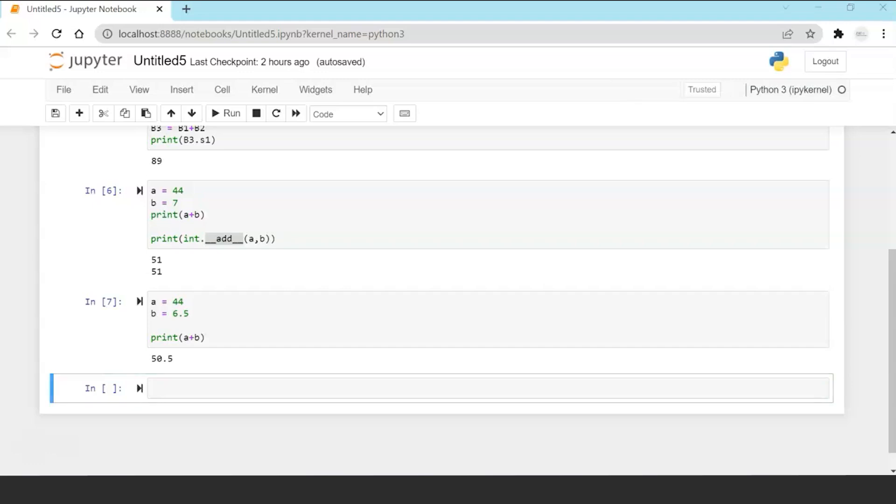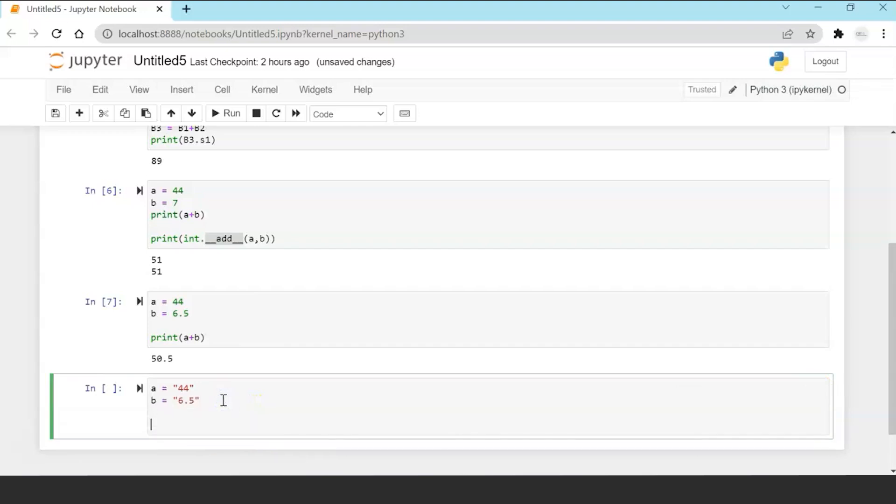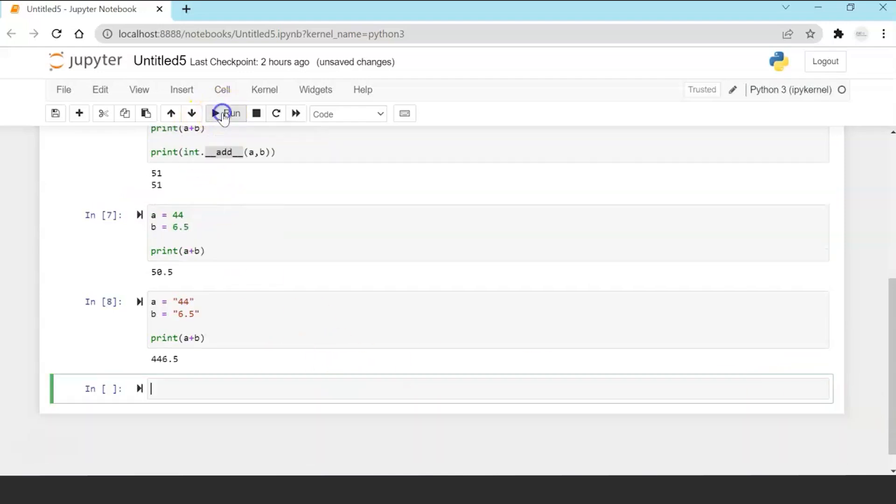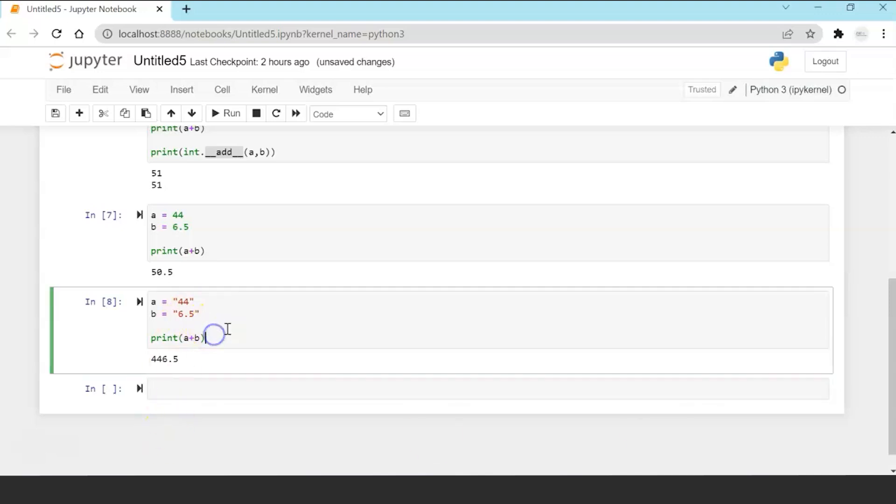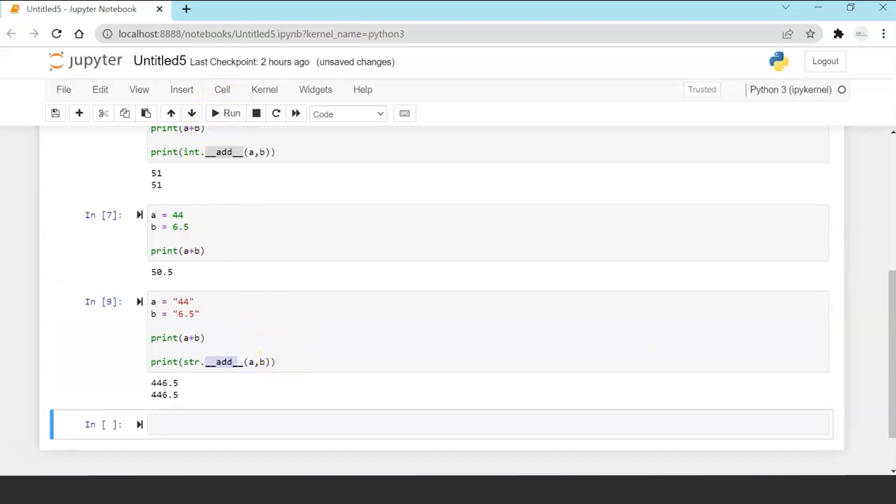Now let's take another example of string variables. String variables addition. Now irrespective of I am giving numerical values in the string, print a plus b in string is meant to do concatenation so 44 6.5 it's a simple string concatenation what Python has done. And implicitly Python is invoking the string method add operator overloaded which is overloaded and invoking it.